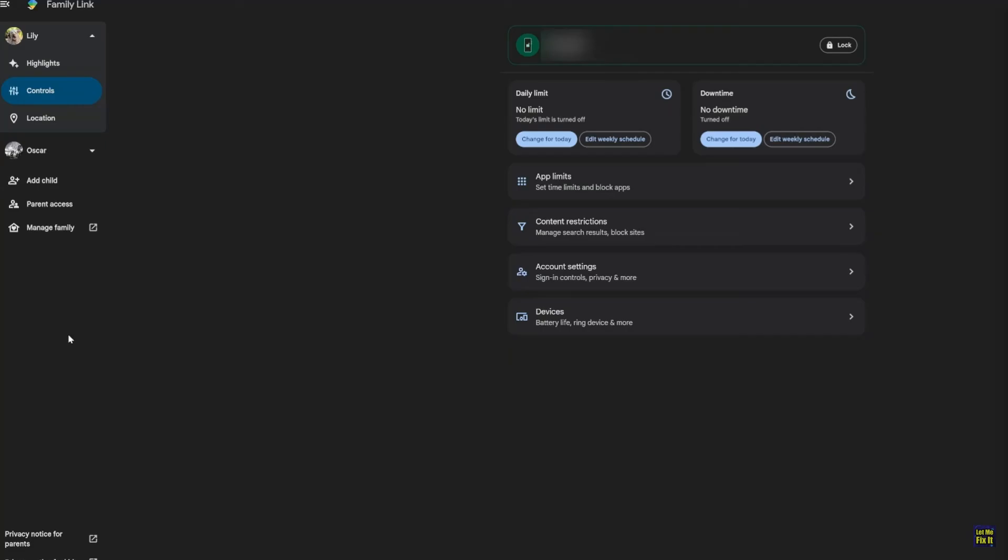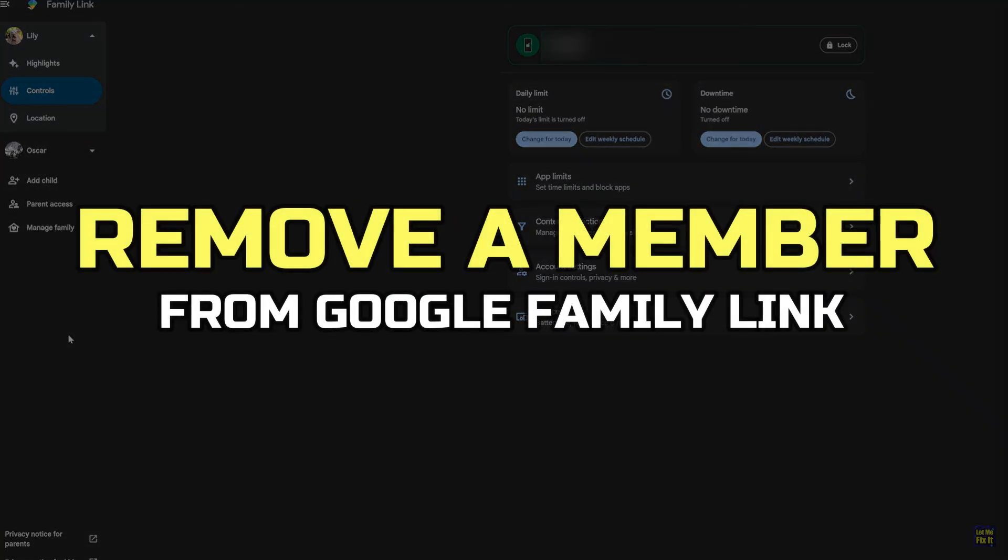Hey guys, in this video, I'll show you how to remove a member from Google Family Link. Alright, let's begin.